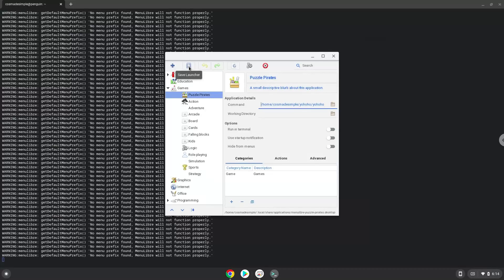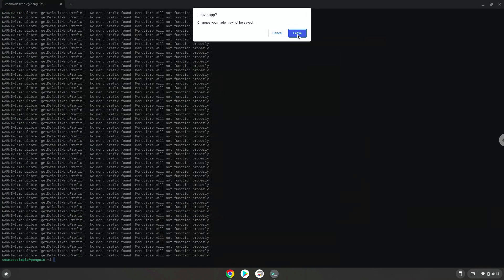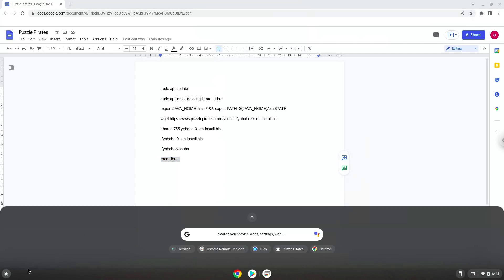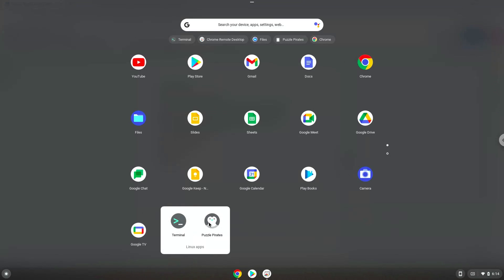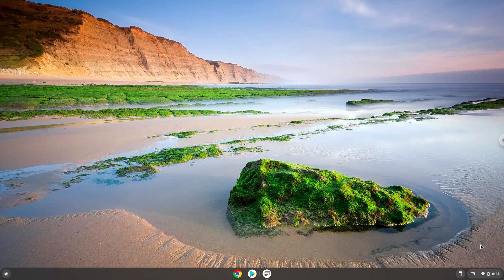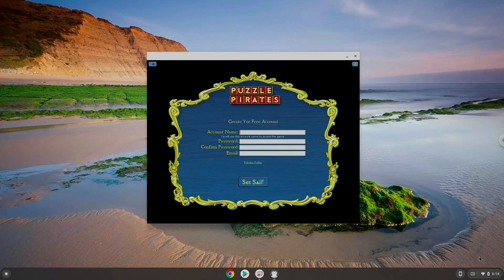Now we will launch Puzzle Pirates. Enjoy!